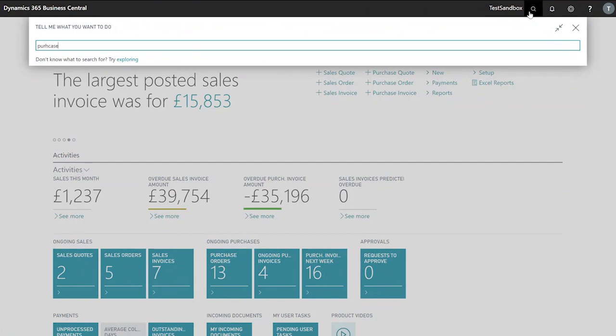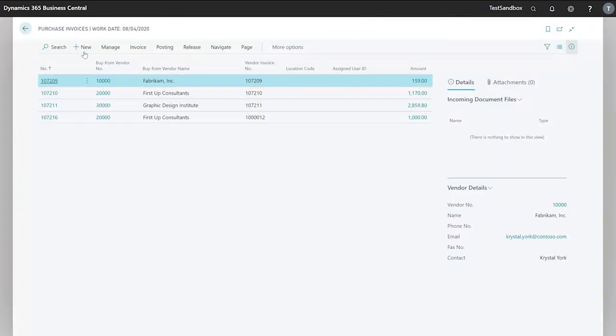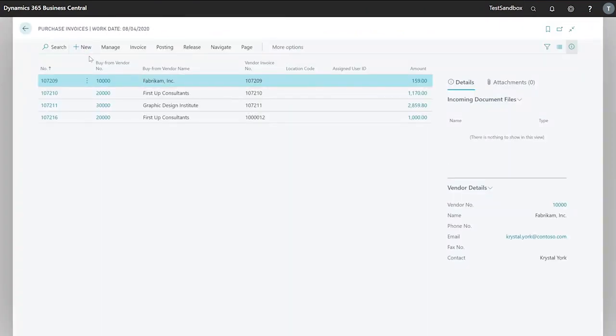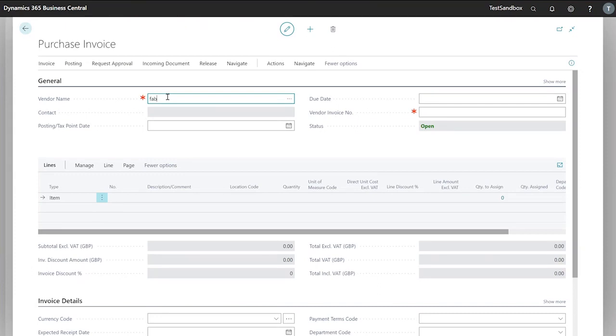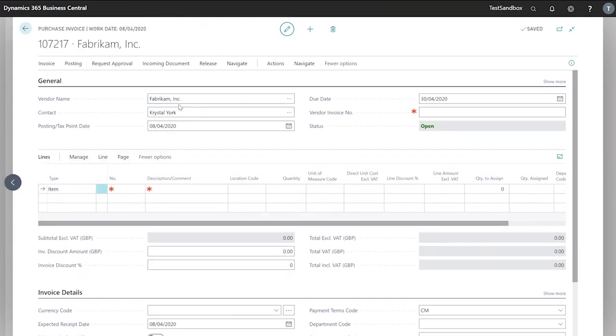To begin I'll create a new purchase invoice. Select new from the ribbon. We'll enter our vendor name is Fabric M for this one and the vendor invoice number. This will be whatever number we are provided from our vendor.